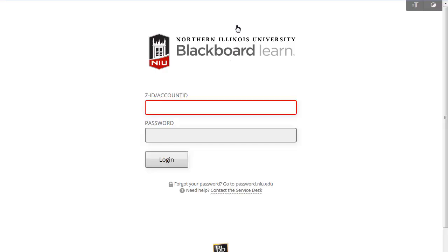To log into Blackboard, you will use your NIU account ID. If you are faculty or teaching staff, you will use your AID. If you are a graduate teaching assistant, you actually have two IDs. Because you are a student, you have a ZID. But because you are also a TA, you have a staff ID as well, which probably starts with the letter A. We recommend that you use your AID for teaching to keep your two roles separate and to avoid confusion for you and your students.